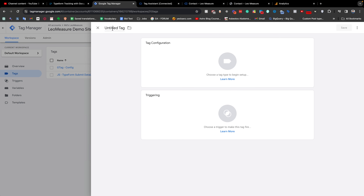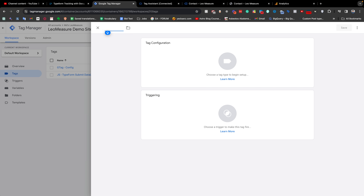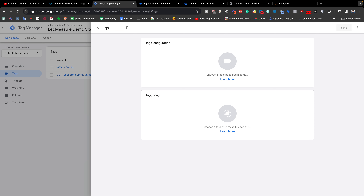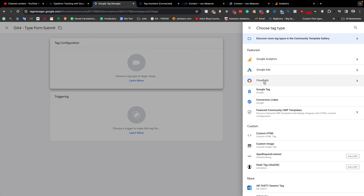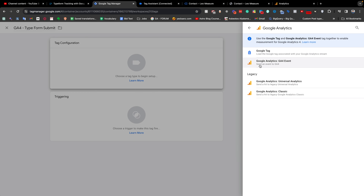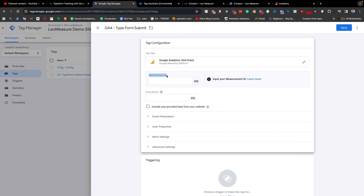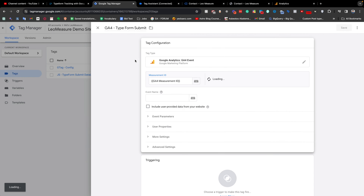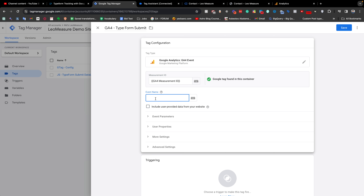Now it is time to create a tag. In the Tags tab, we click New. I am giving it the name 'GA4 TypeForm Submit'. For the tag configuration, we choose Google Analytics, then select Google Analytics GA4 Event. We need to enter our Measurement ID — I have already created a variable for it. For the event name, I am entering the name that will appear in Google Analytics.